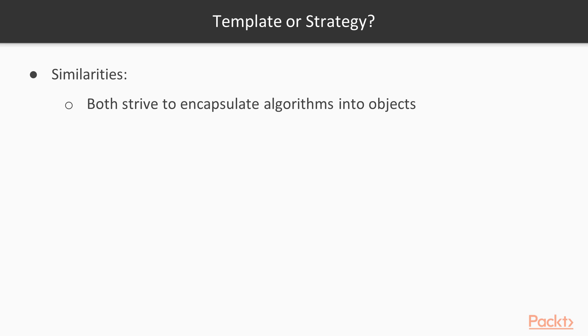In the end, we will draw a comparison between this and the template method pattern and see how you could use them together effectively by examples.